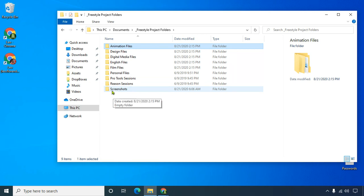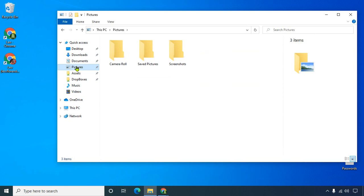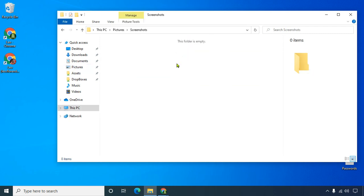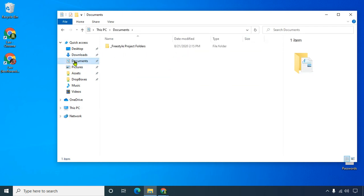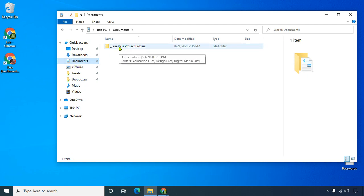Now sometimes screenshots go in a different place. On a PC, you'll have screenshots go into your pictures, screenshots here. So that's actually different. But anyway, documents, freestyle project folders.